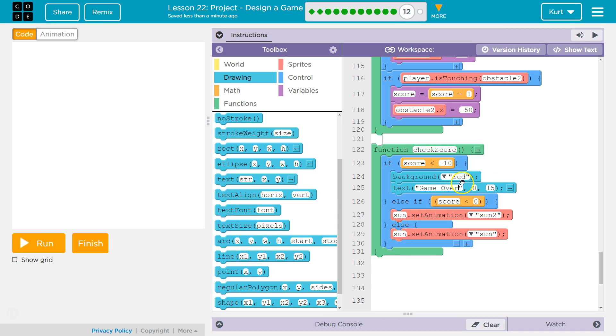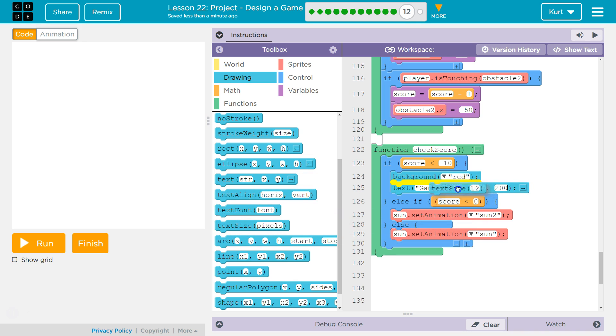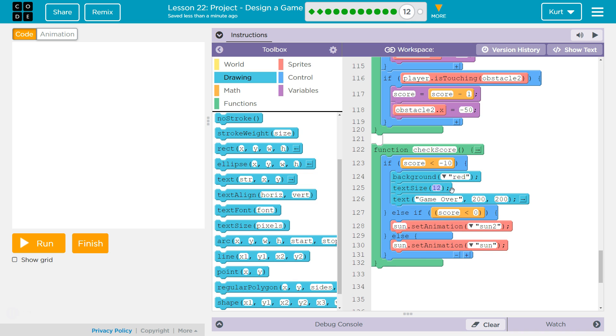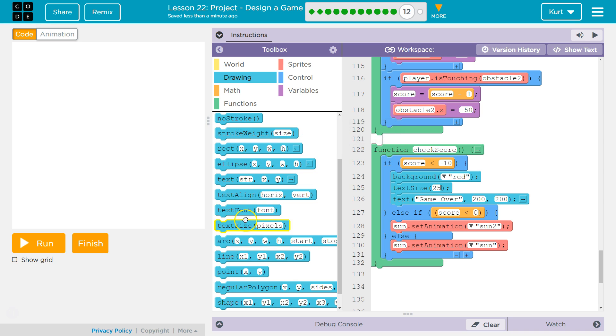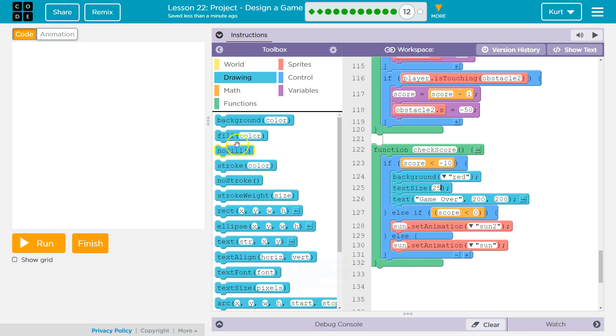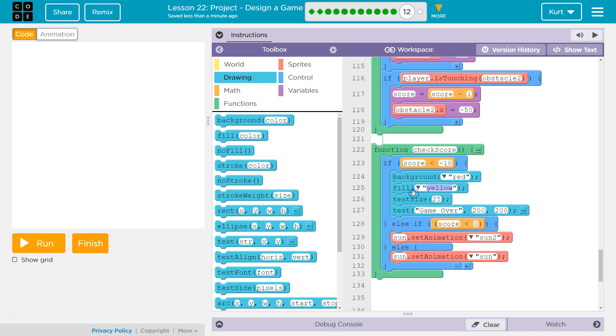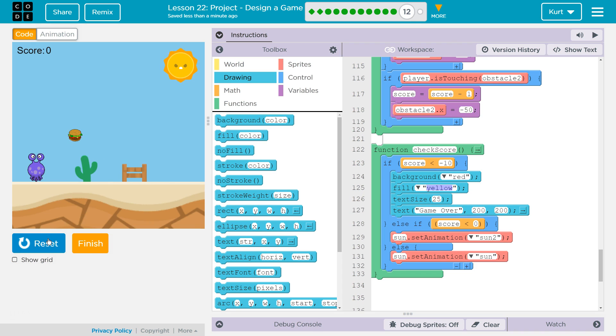Game over. I'm gonna set... 200... 200... Let's try... I know that's dead center, so... And then... Text size is gonna be 25... And... I wanna make the fill yellow... Oh! It's set to yellow.